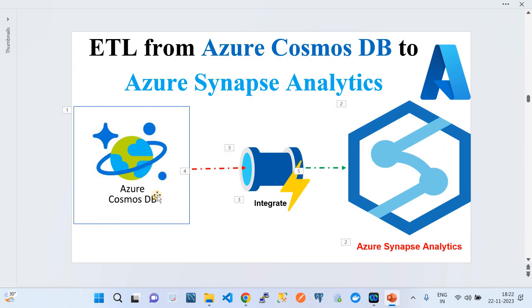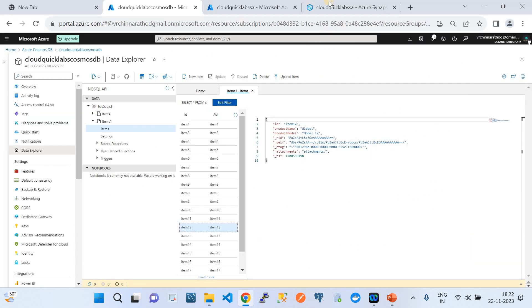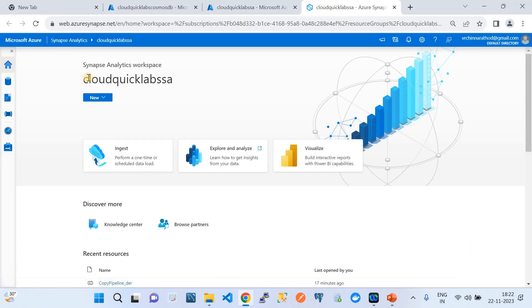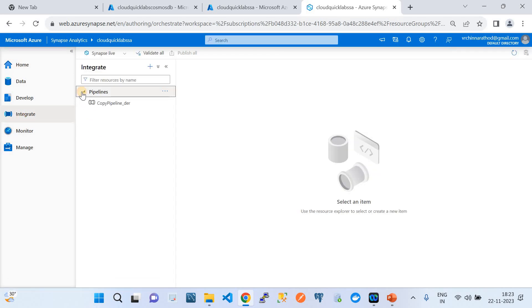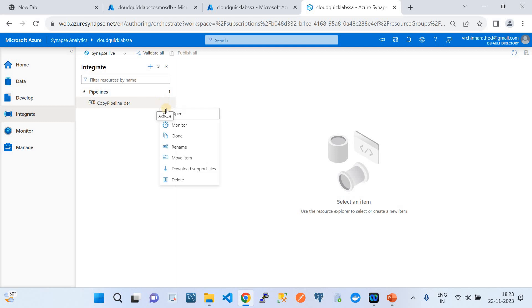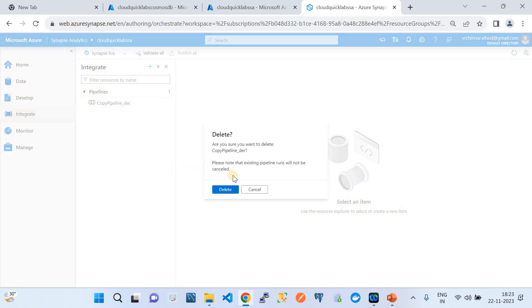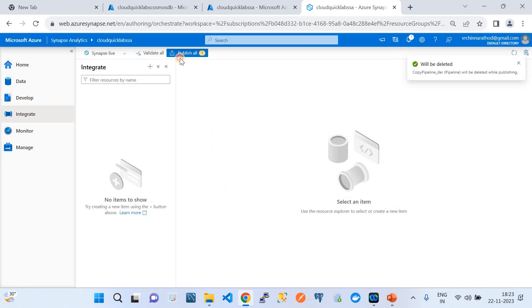I'm going to take you to my Synapse Analytics workspace. Here we're going to use Integrate to create a pipeline. I'm going to delete the existing one since it's not required now, and we need to publish for clearance. Right now we don't have any integration, so I'm going to show you how to build it from scratch. Then we're going to go to Manage, where we need to complete two prerequisites.